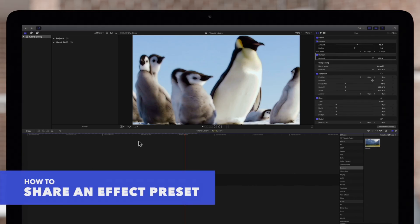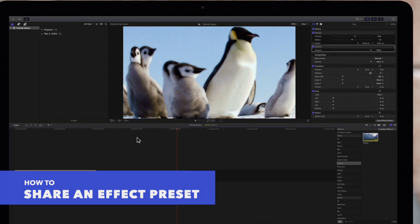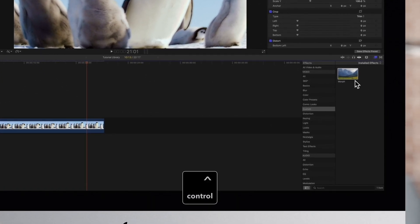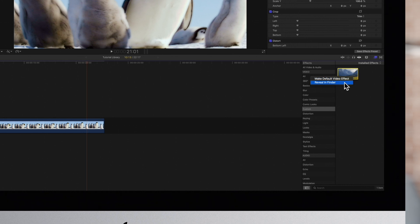If you want to share a video effects preset, hold Control and click on the preset in the effects browser. Then choose Reveal in Finder.